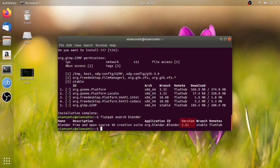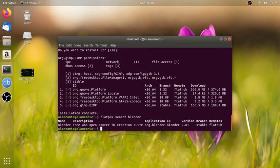Now the version is 2.81. It's not a new version. If you don't want to install Blender, there is also version 2.79. But I don't want to do the tutorial — there is no software for that. So that's why we'll install the Blender. Type here: sudo flatpak install.